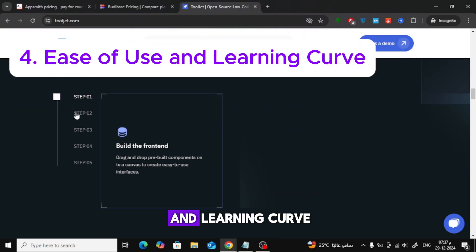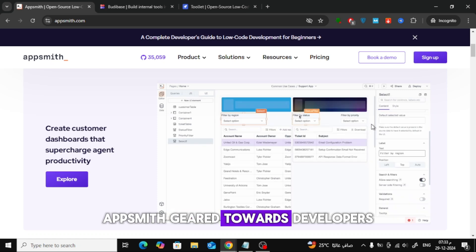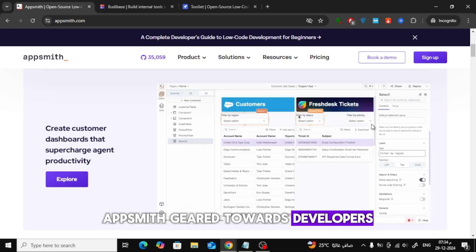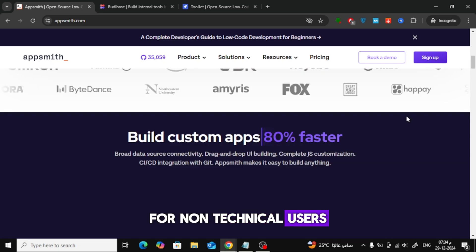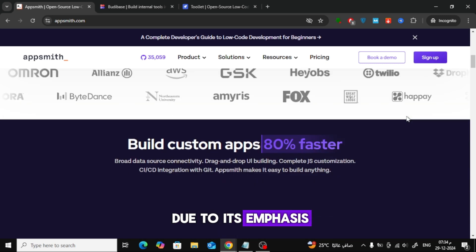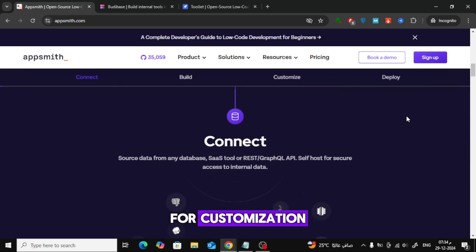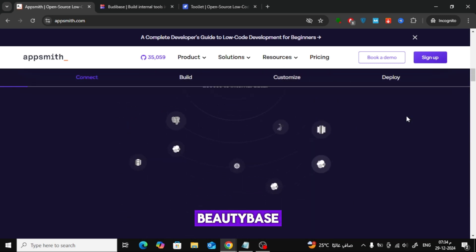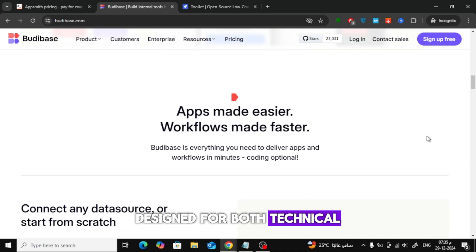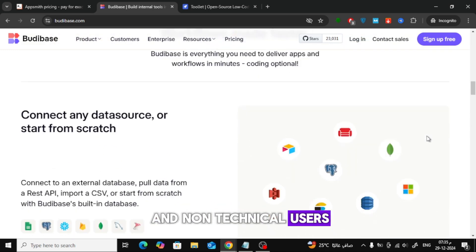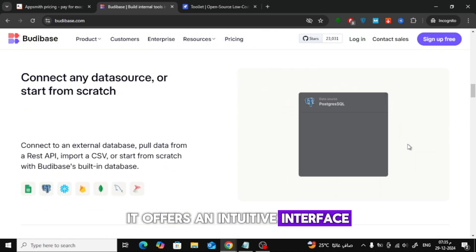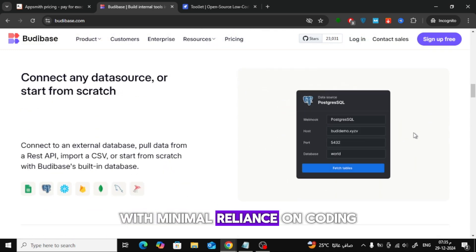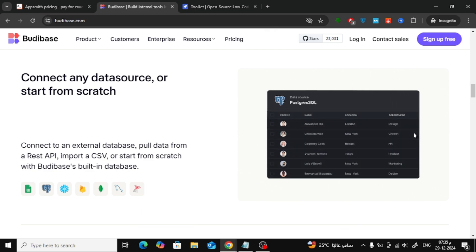Fourth, Ease of Use and Learning Curve. AppSmith is geared towards developers and may present a steeper learning curve for non-technical users due to its emphasis on coding for customization. Butabase is designed for both technical and non-technical users, offering an intuitive interface with minimal reliance on coding, making it more accessible.